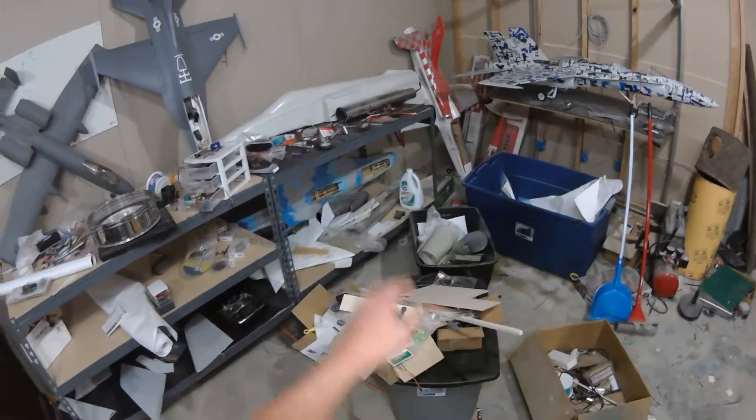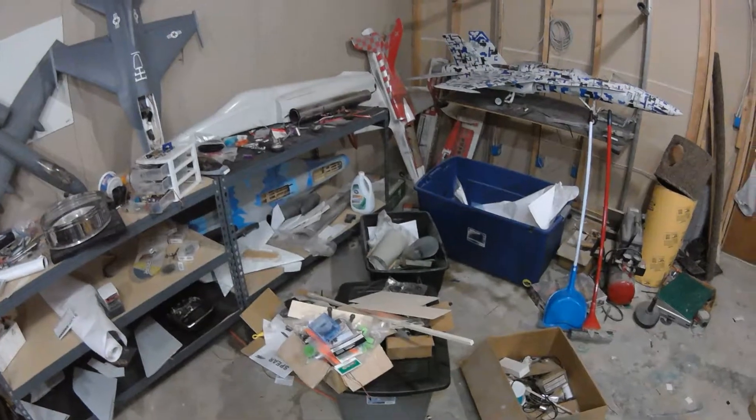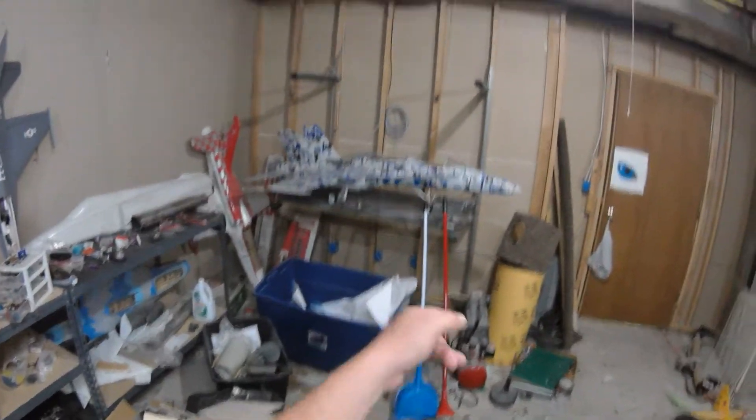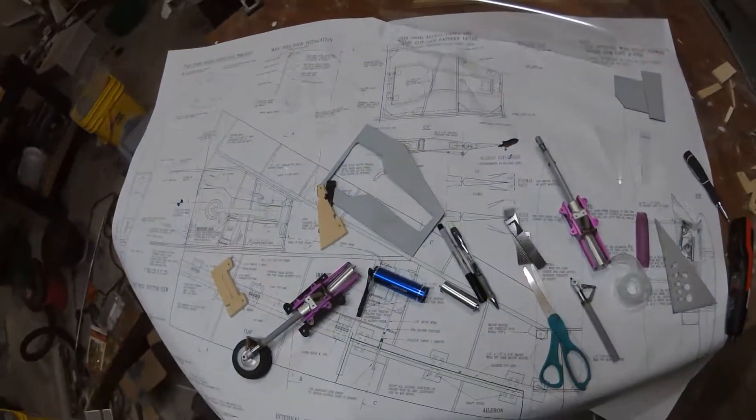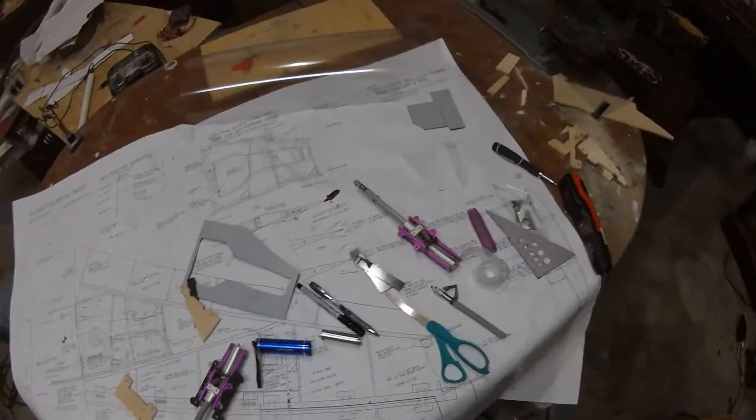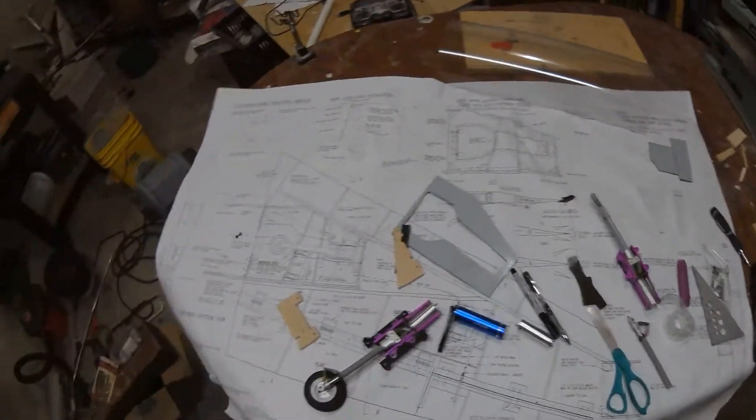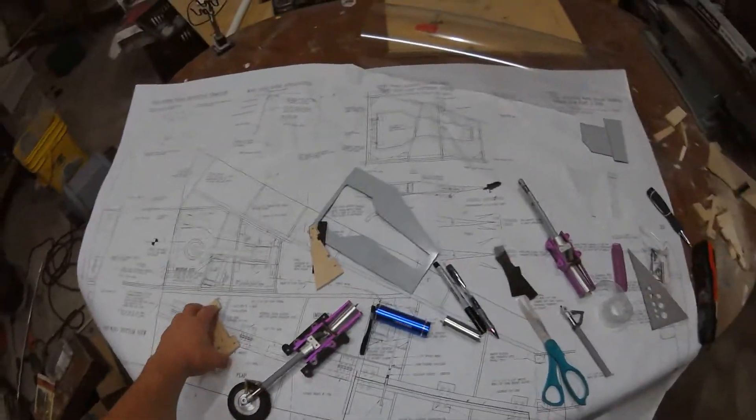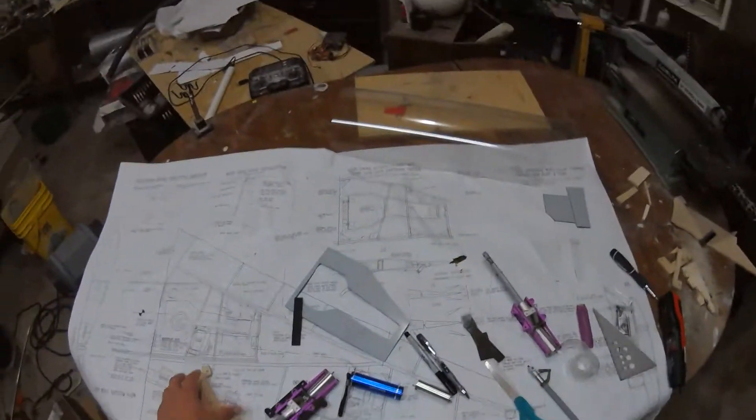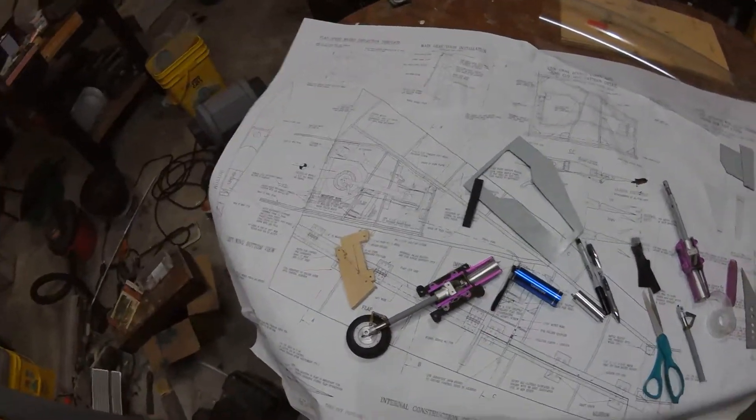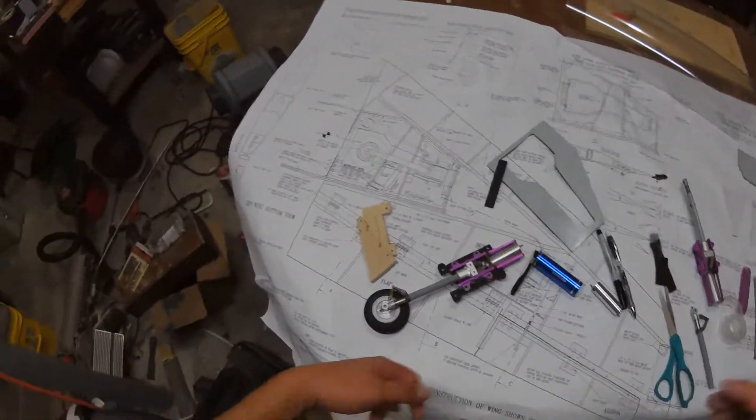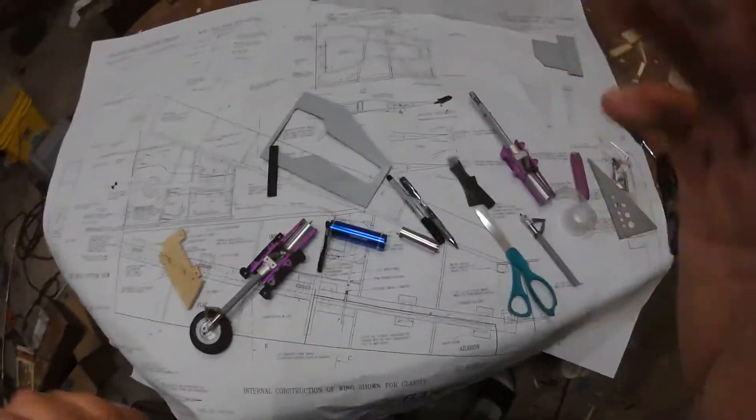See the fuse and stuff over there? There's my Yellow Aircraft F-18, so I've built a few things, but I'm not an expert, so I'm looking for advice from anybody who has any. So I'll get these mounted and we'll see how they turn out.